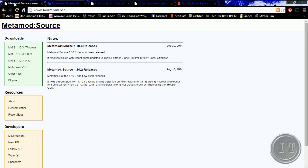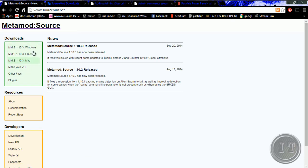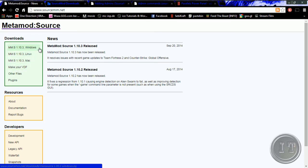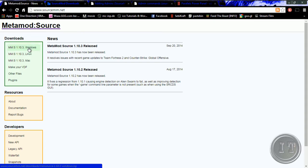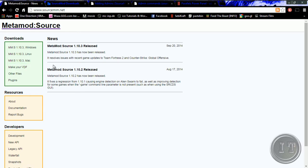First we need to install MetaMod Source. This is available for Windows, Linux, and Macintosh. This is the current version, shown here in the green area, also on the right side. I will show you on a Windows server, so I have the Windows version. If you are on Linux, please download the Linux version; if you are on Macintosh, please download the Macintosh alternative.